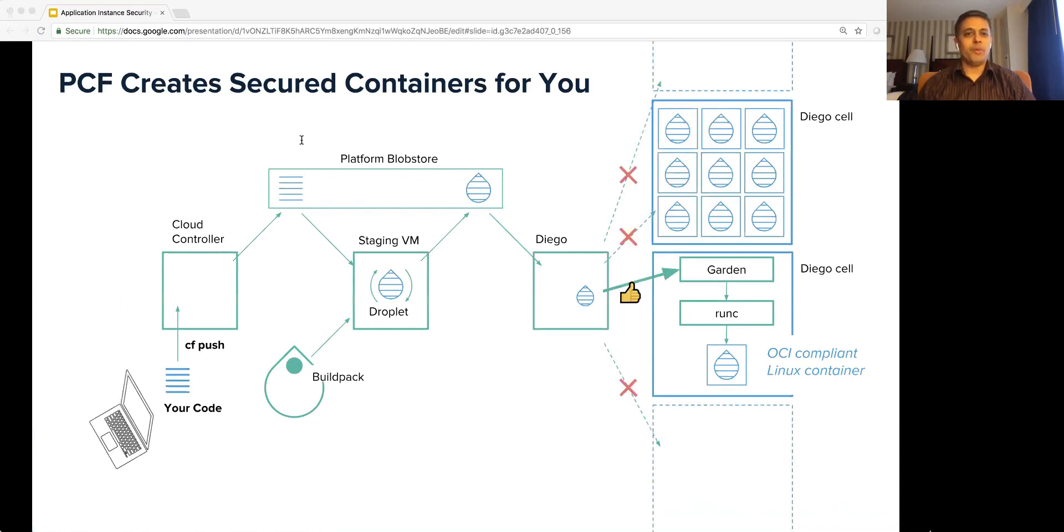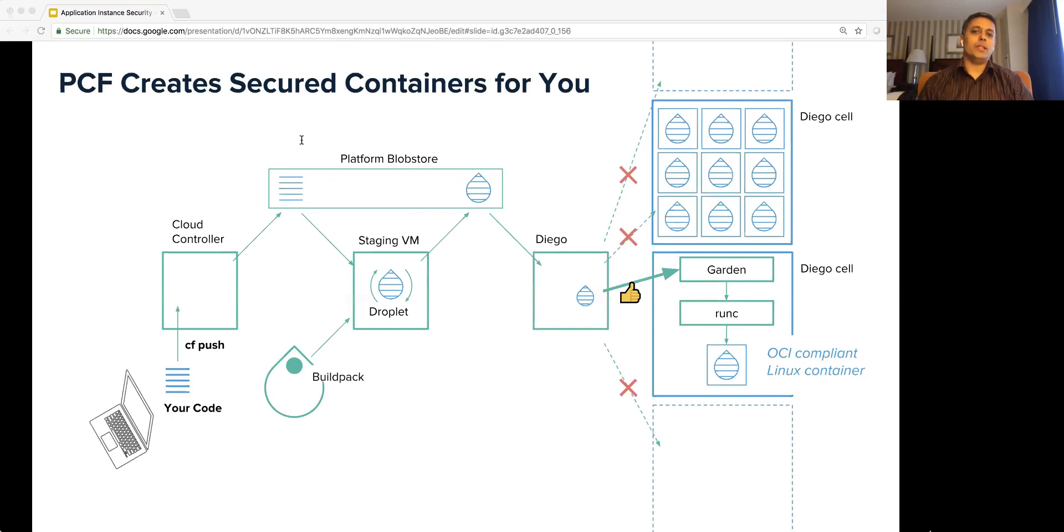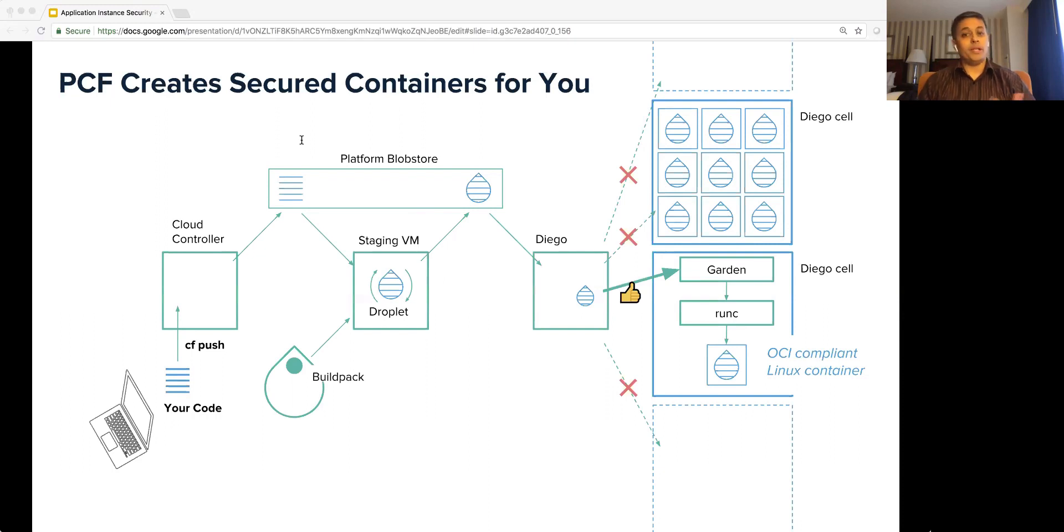PCF bundles the necessary runtime with your application code and schedules the workload in a distributed environment on any cloud. PCF creates secured containers so that the developers can focus on delivering business values instead of preparing DIY containers and implementing DIY security. We will revisit this diagram in part two.